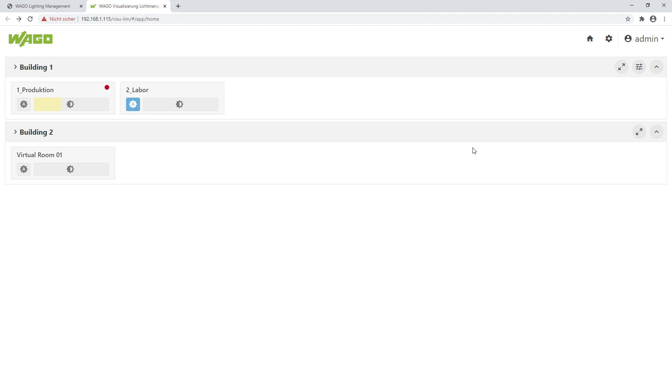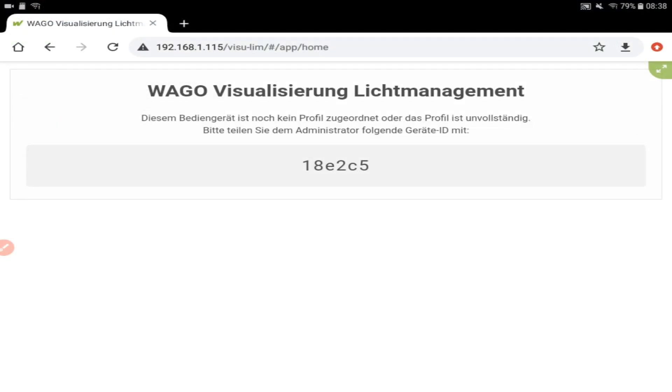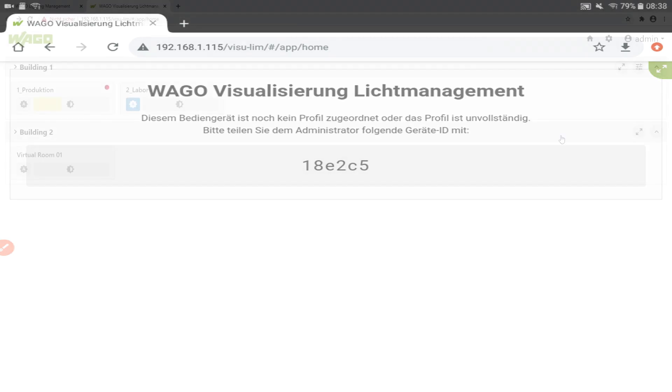I open my browser Chrome, for example. I have typed in the IP address slash viso minus slim and get now the device ID. And this device ID must be assigned to a profile.